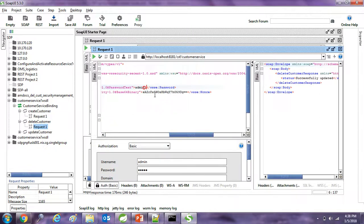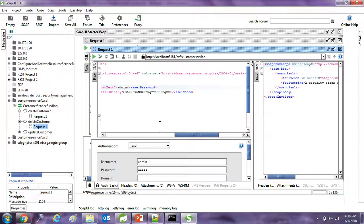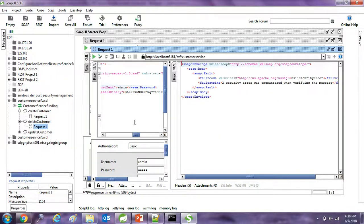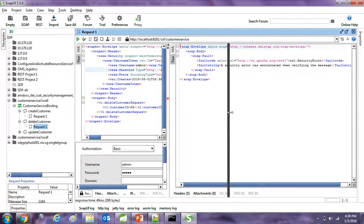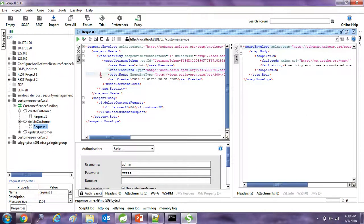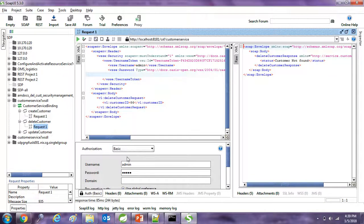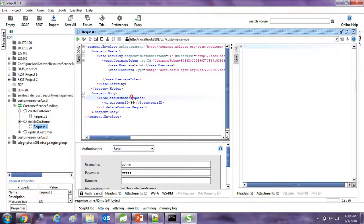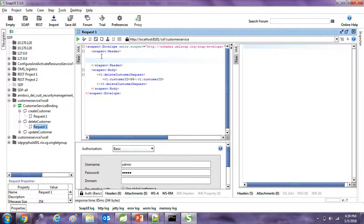If you change the credentials you get an error. If you remove the authentication header you also get an error, because the message was created with a timestamp and that message has now expired.